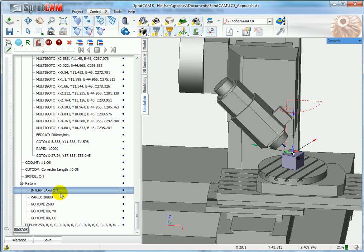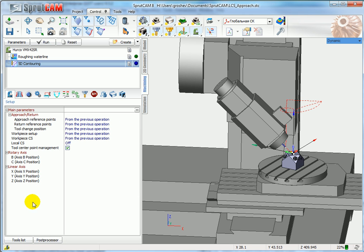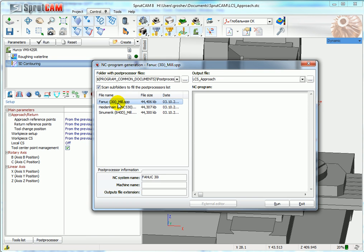Interpolation off. Well, how it looks in the program? I define the same post processor.